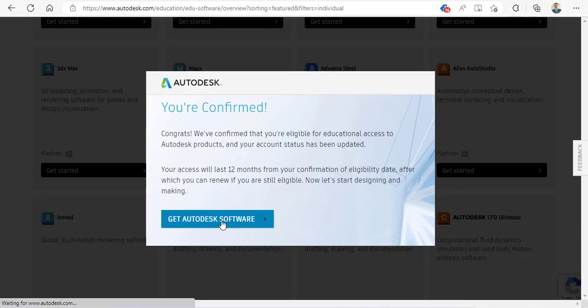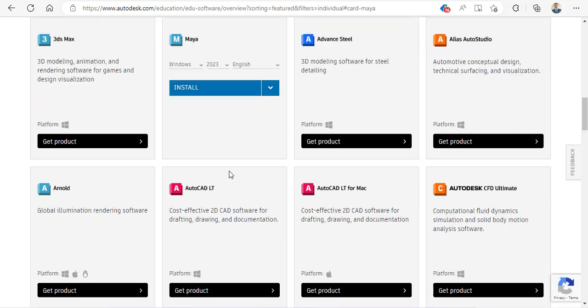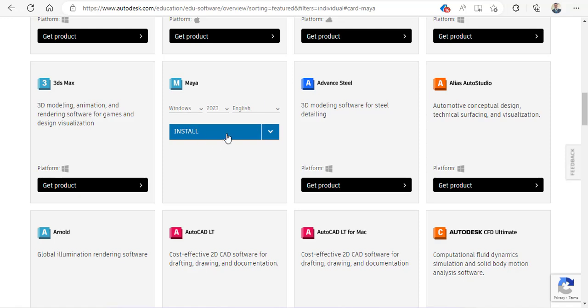Now get Autodesk software. Click on the Autodesk software button. Now you can see there is a link called 'Get Product.' If I click on 'Get Product,' it will give me information directly right here. So I want Maya for Windows 2023 edition in English.